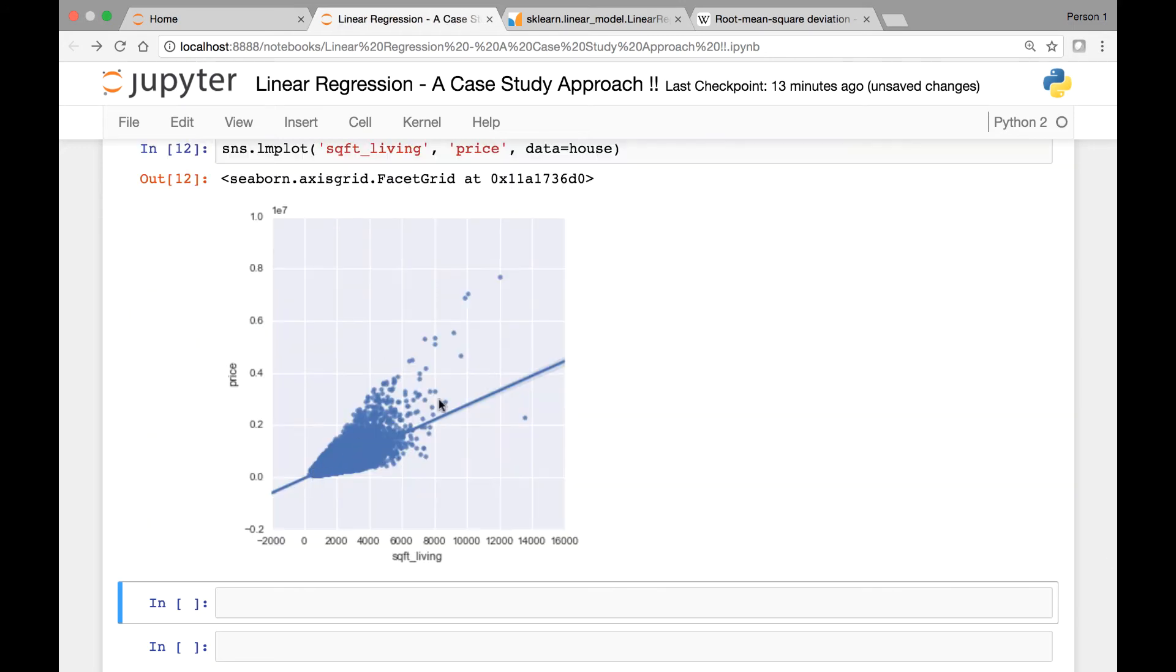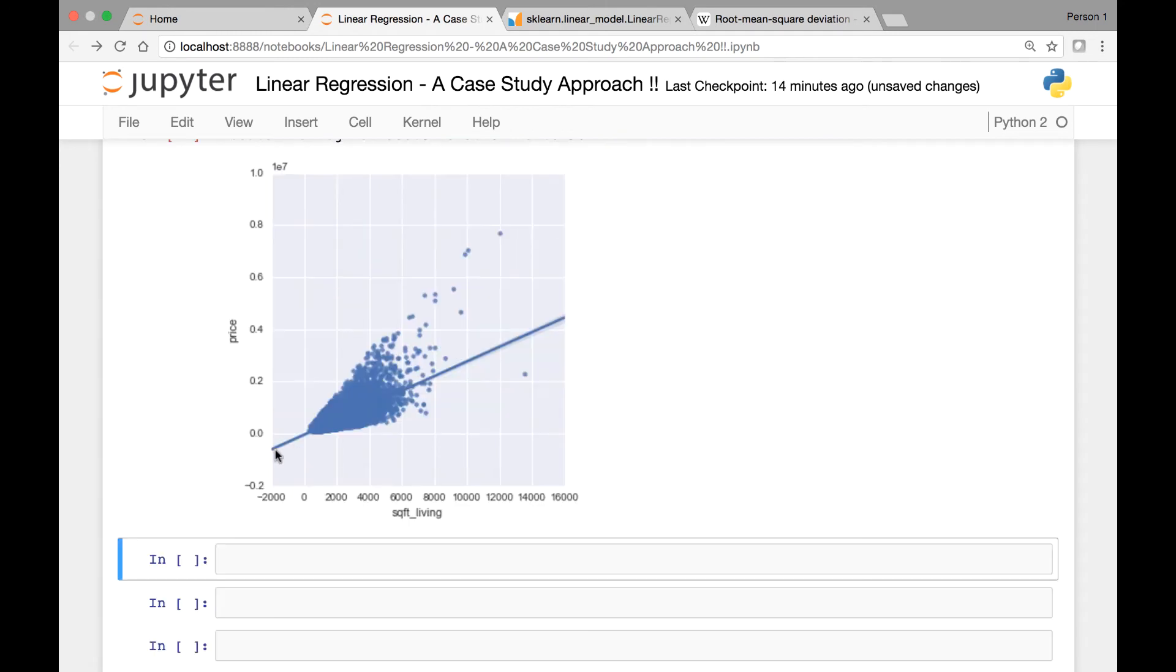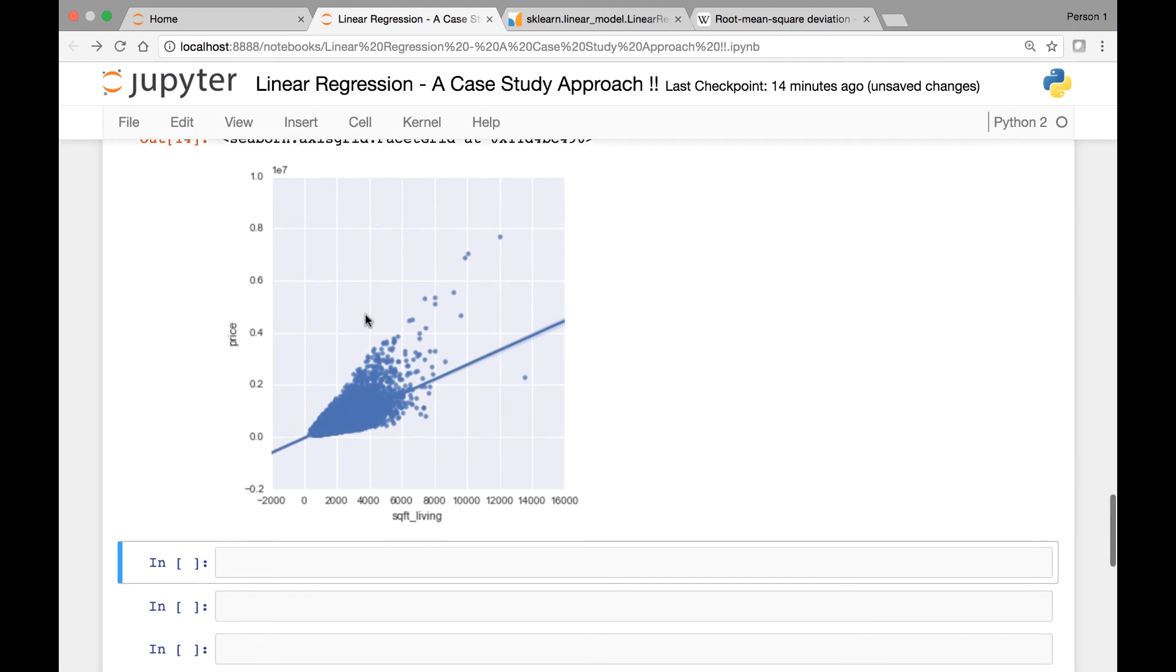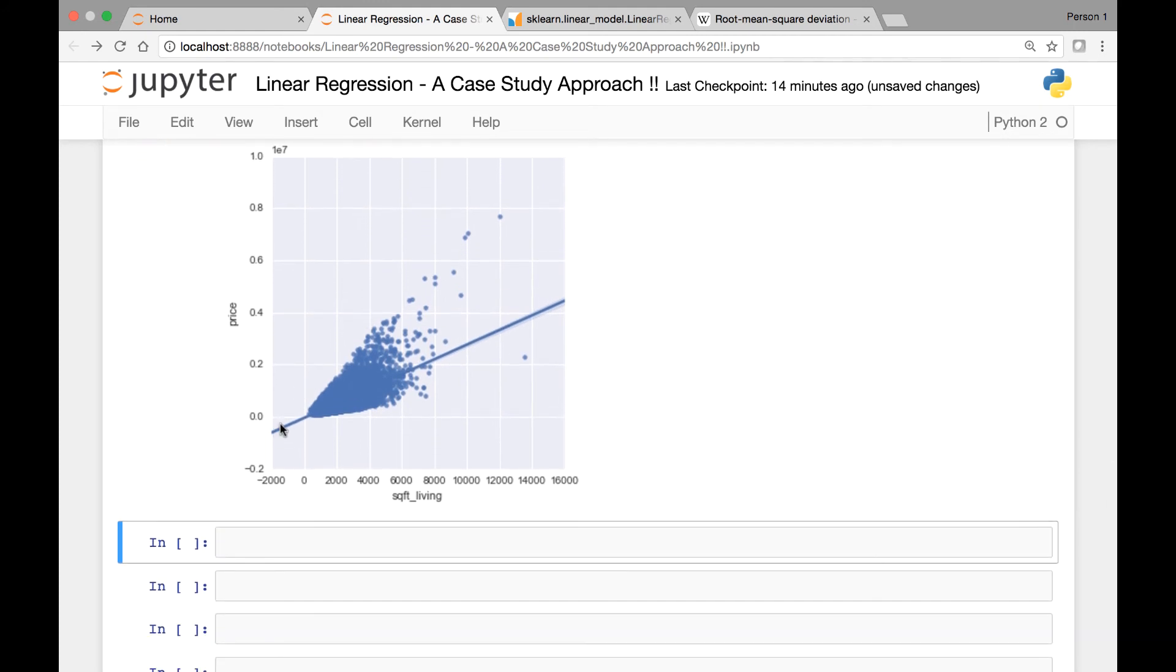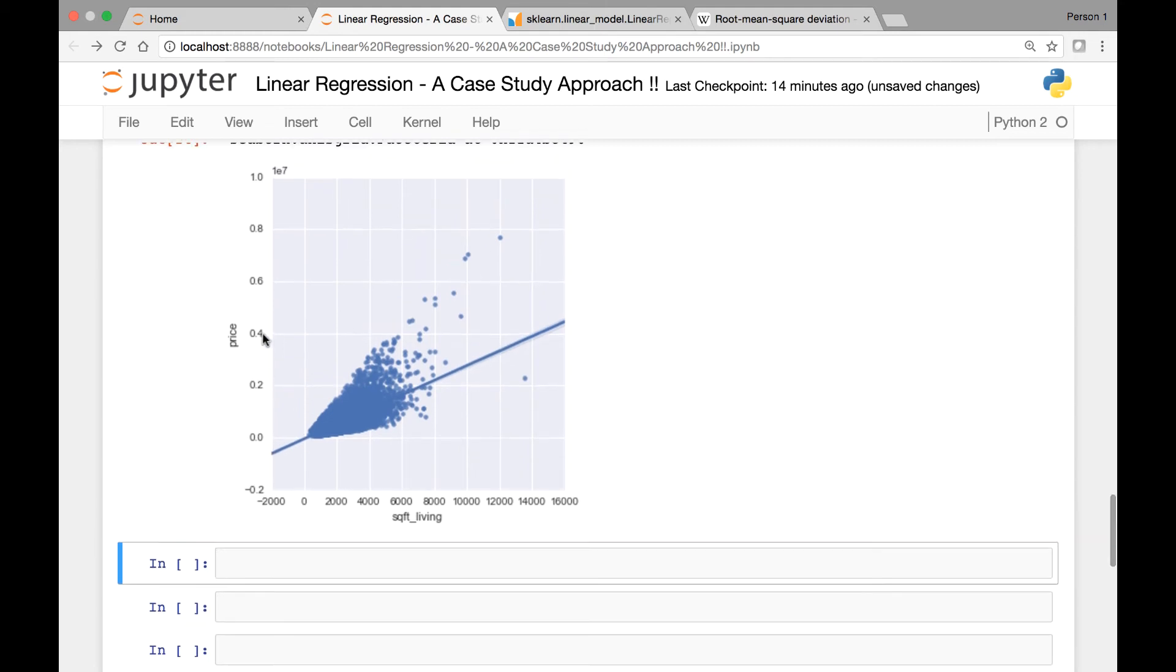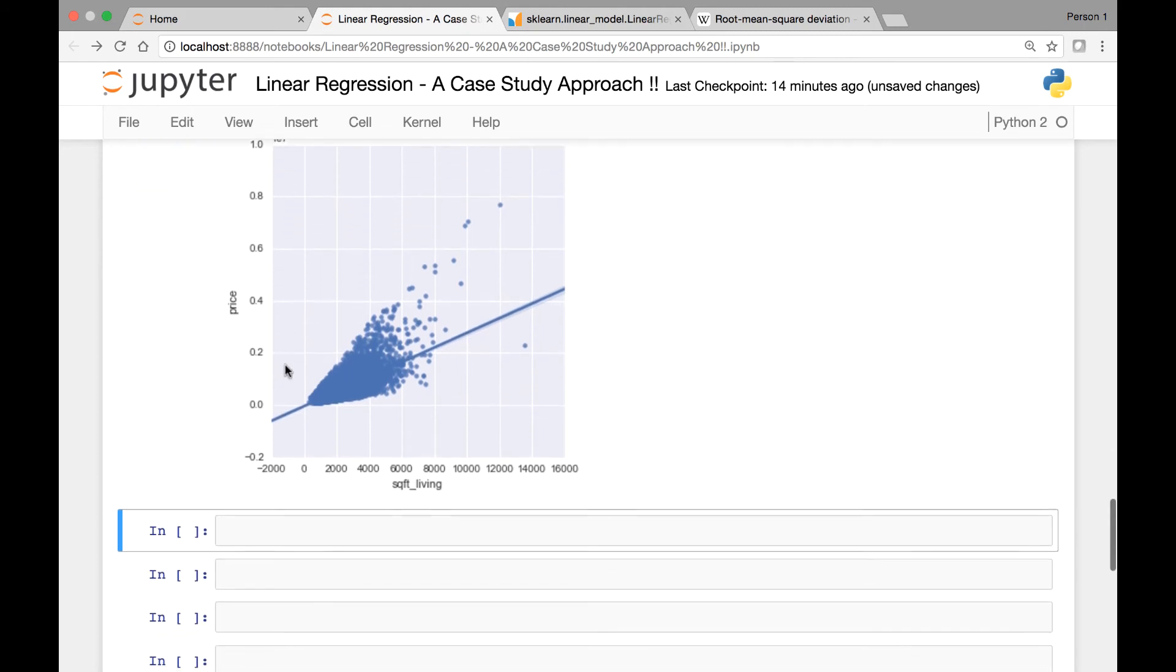And this is what it looks like. So this is our linear regression line passed to our plot. And this is where it intercepts the y-axis. So we'll try to calculate this point where the line intercepts or crosses the y-axis later on. And notice here the price is in e to the power of seven, so that's in million.